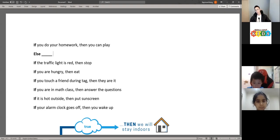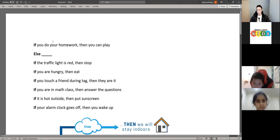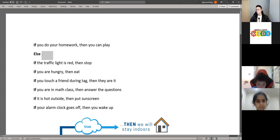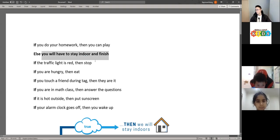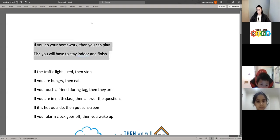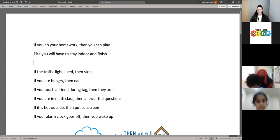That's correct — you'll have to stay indoors and finish your homework, or you'll get in trouble. Any of these answers are correct as long as they make sense and apply when the condition is false. So your if and else statement: if you do your homework, then you can play; else you have to stay indoors and finish your homework.